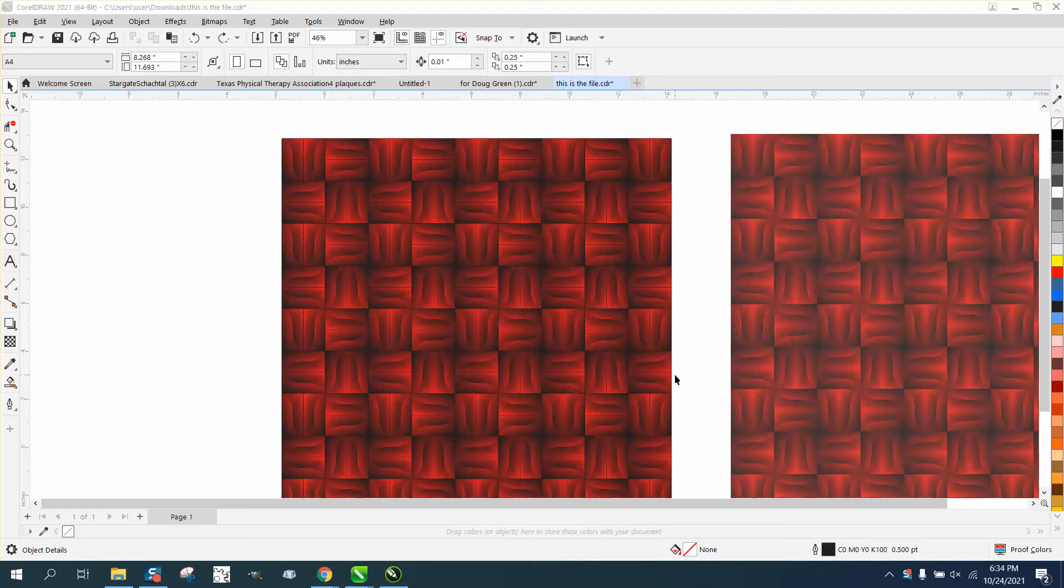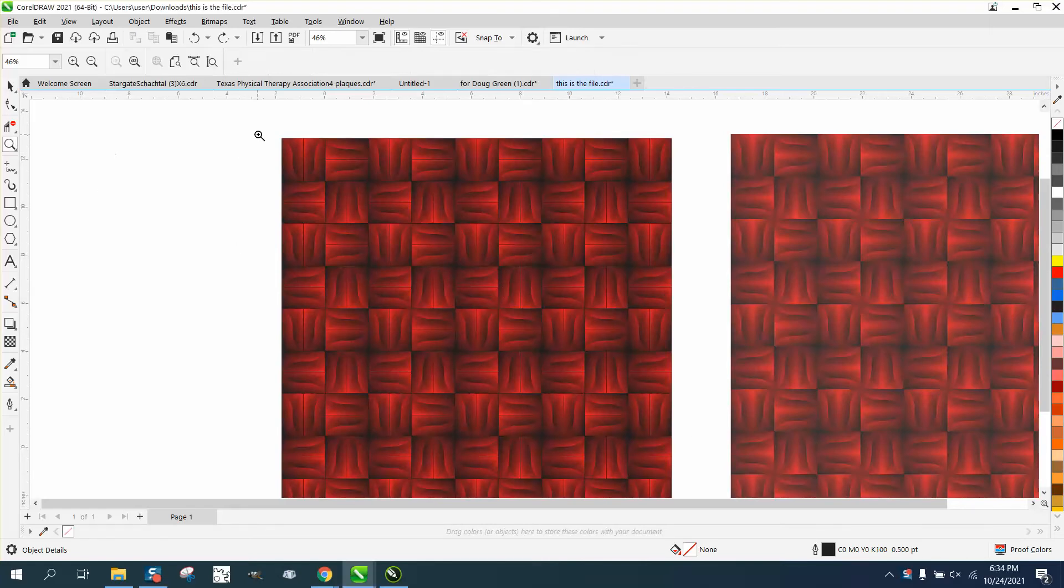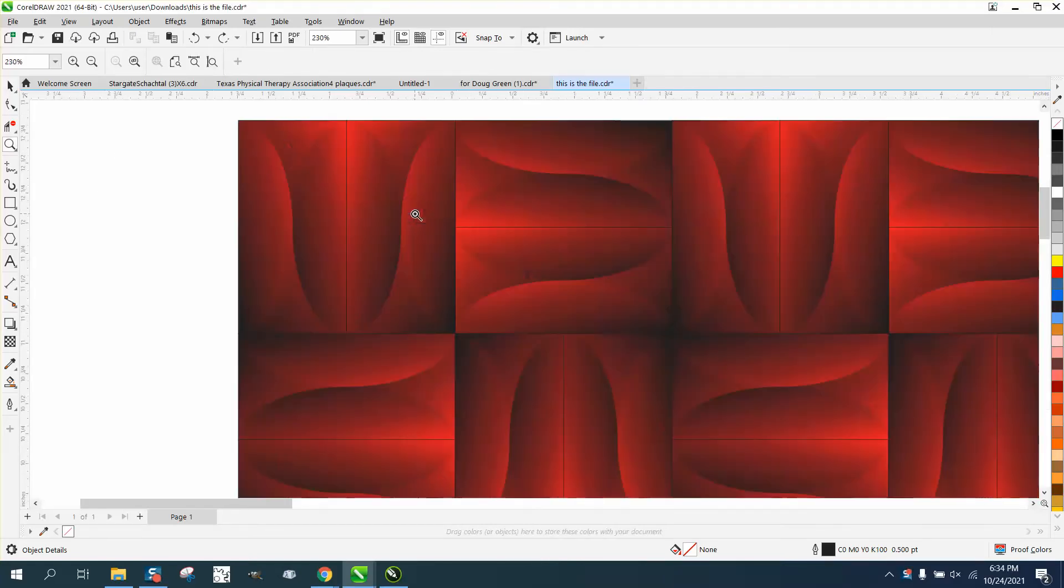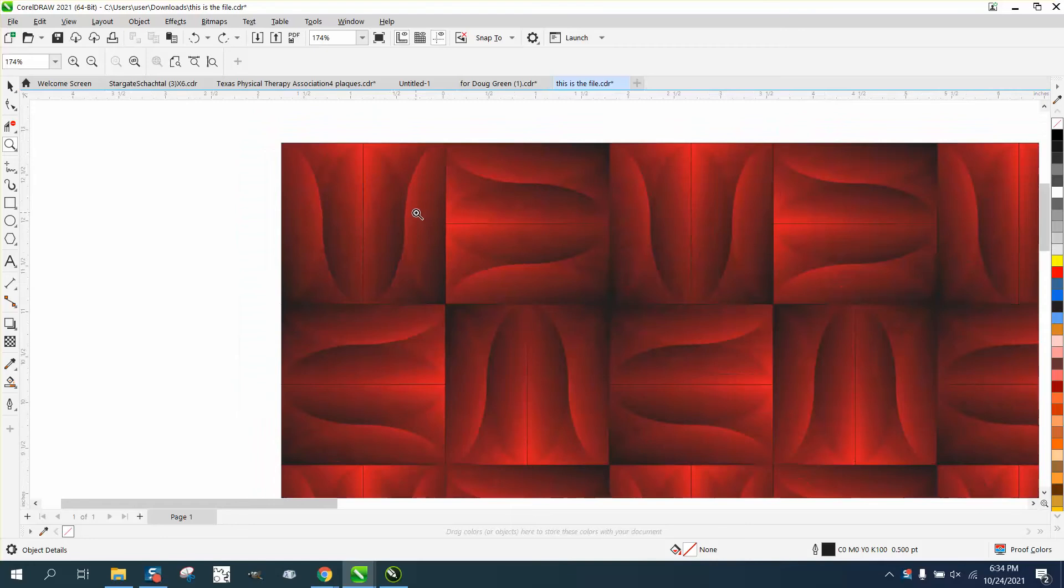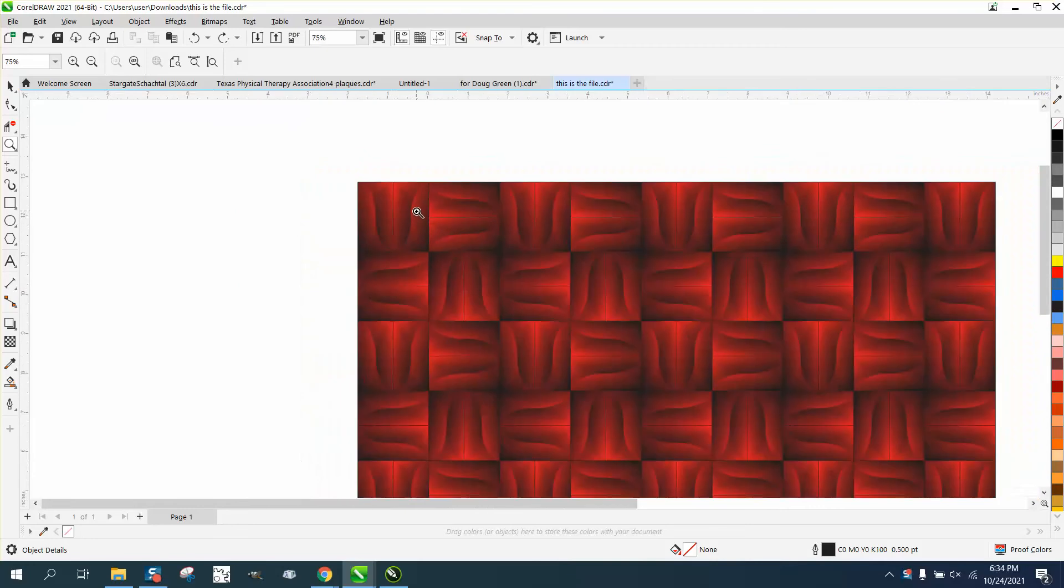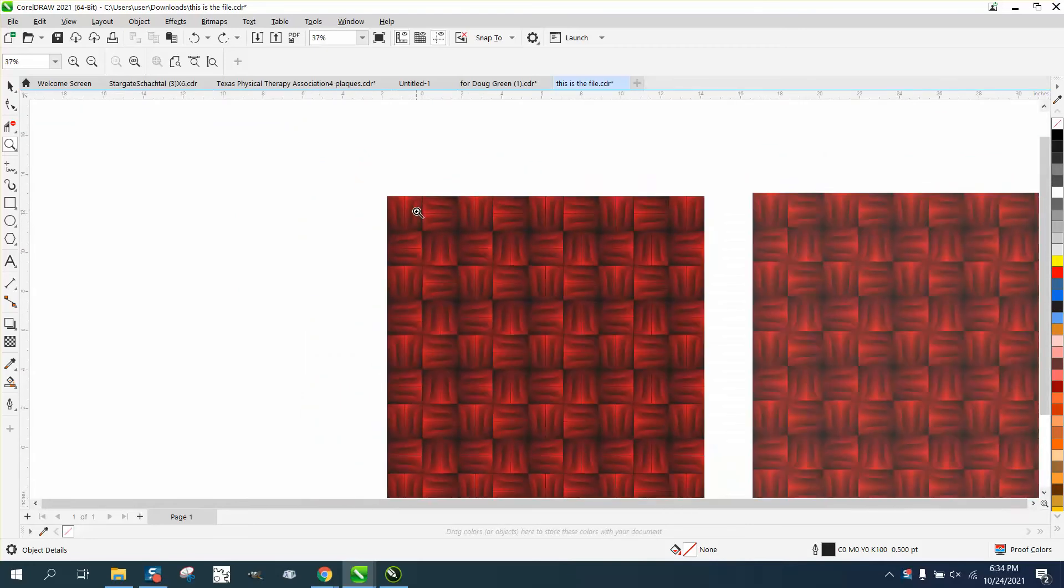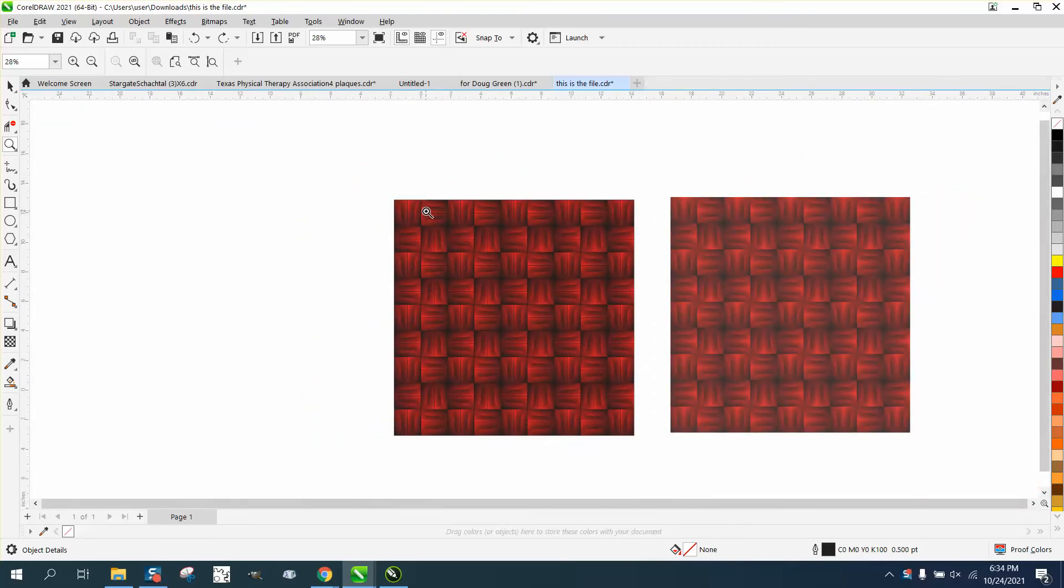Hi, it's me again with CorelDraw Tips and Tricks. Somebody sent me this file. I don't completely understand what to do here, but I have resolved a little bit of the problem.